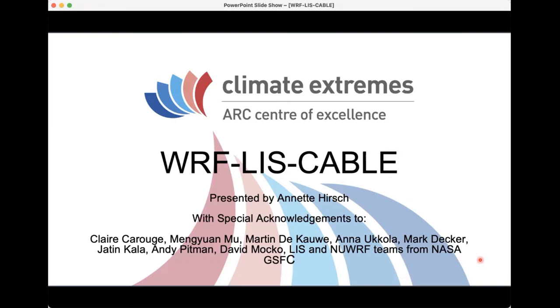In terms of getting WRF and LIS working, a huge shout-out to Dave Mocker — he was quite instrumental in getting the first version of CABLE into this system along with Claire. I also want to acknowledge the LIS and NUWRFteams out at NASA who developed the LIS architecture.